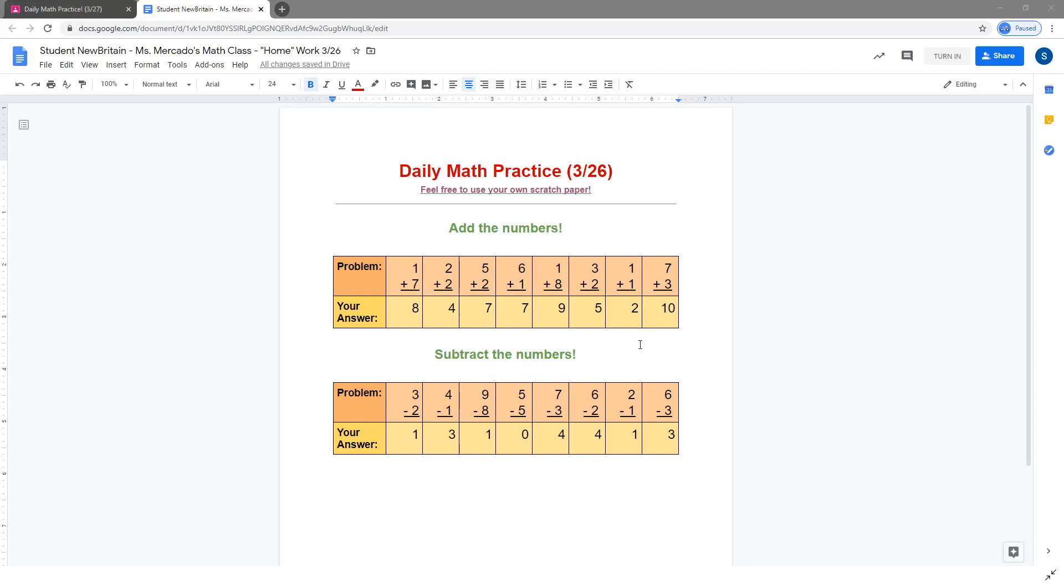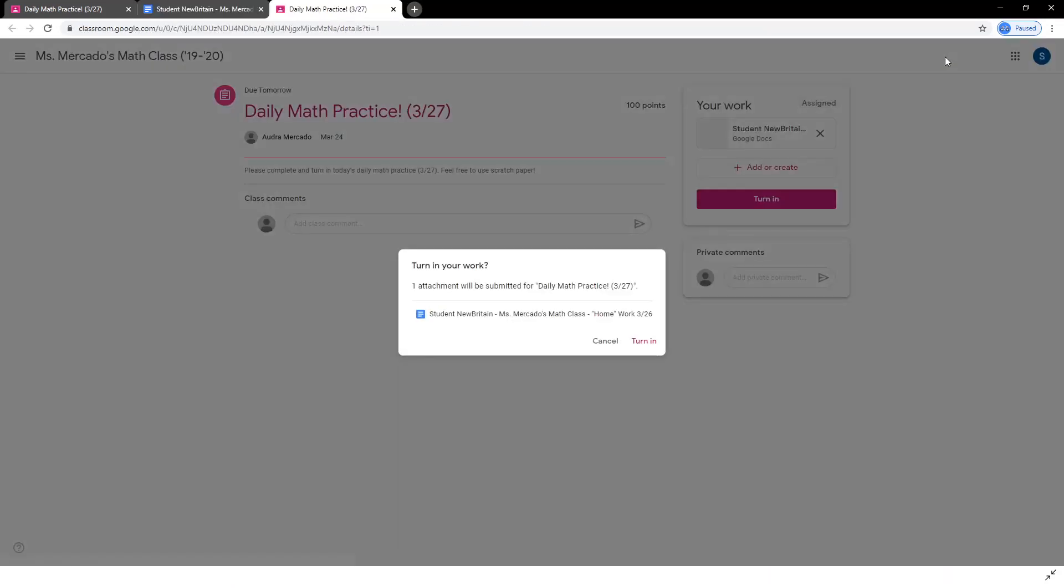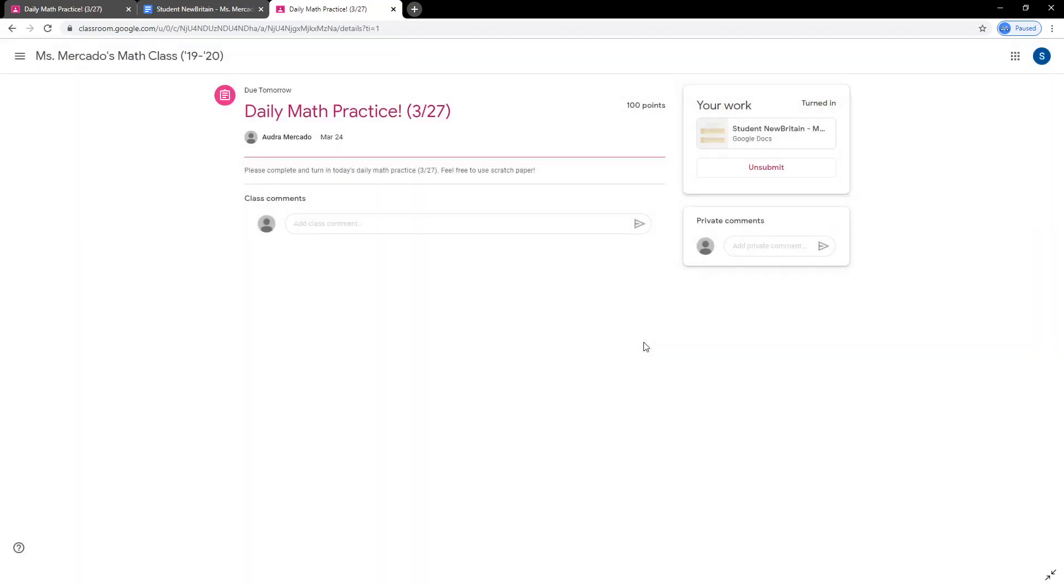Once your student has completely finished the assignment, you can click Turn In at the top right. You'll be brought back to Google Classroom where you can click Turn In again to submit the work to the teacher.